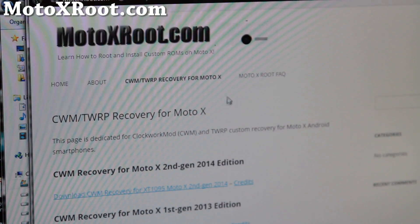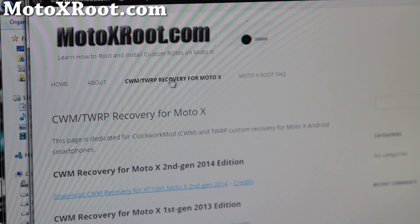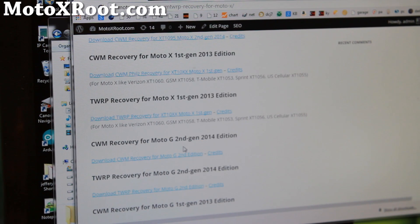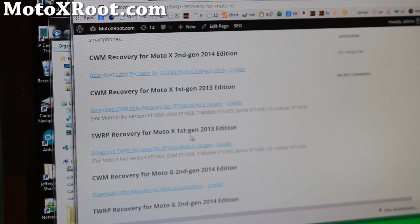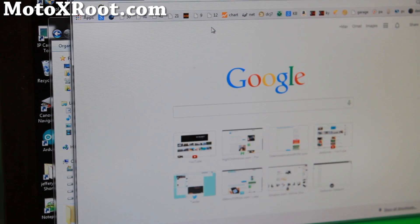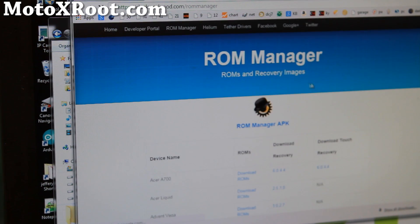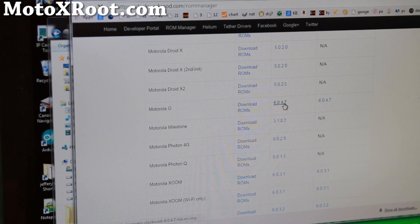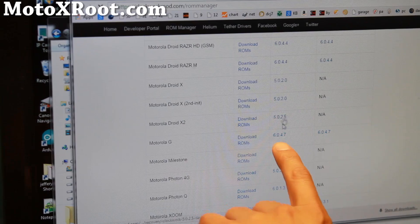Next, go to my site MotoXroot.com and go to CWM TWRP Recovery. I've put all the ClockworkMod Recovery and TWRP Recovery available for the second generation Moto X, first generation Moto X, second generation Moto G, and first generation Moto G. If you have a different Motorola device, a simple way is to search 'ROM Manager' and you'll find the ClockworkMod ROM Manager Recoveries site, which has recoveries for various devices. I recommend the touch version in the second column if available.